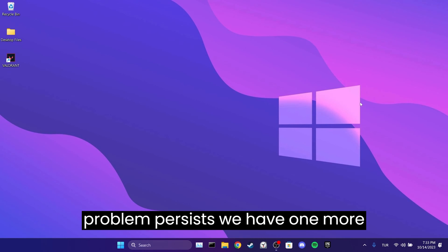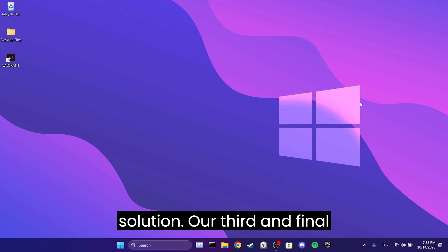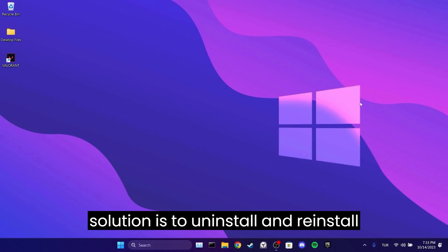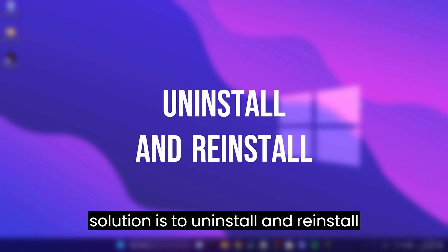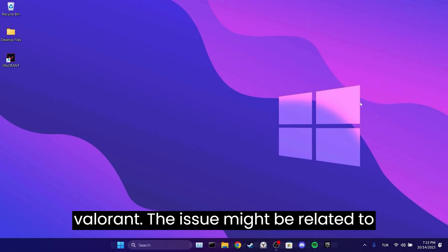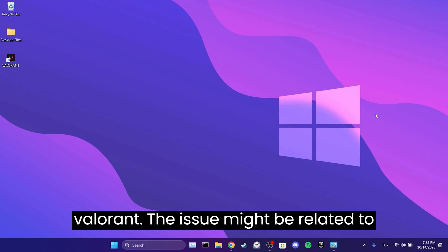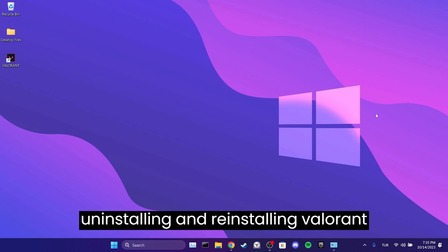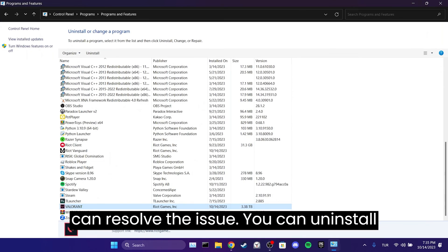If your problem persists, we have one more solution. Our third and final solution is to uninstall and reinstall Valorant. The issue might be related to corrupted game files. If that's the case, uninstalling and reinstalling Valorant can resolve the issue.